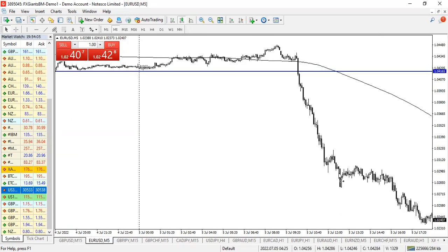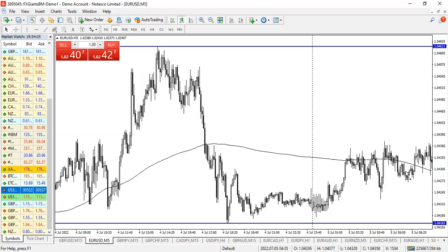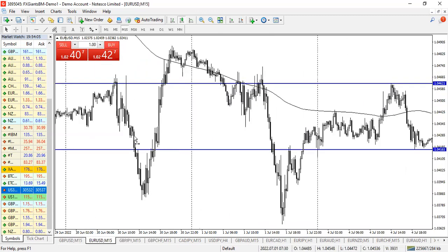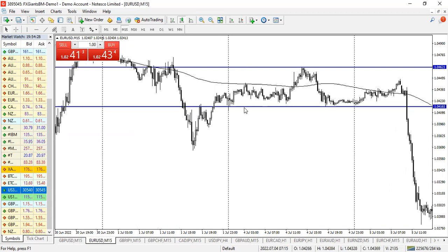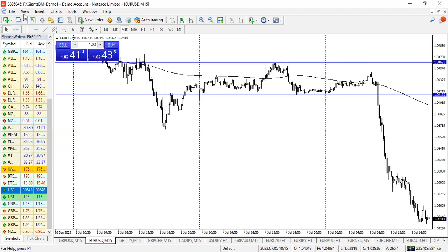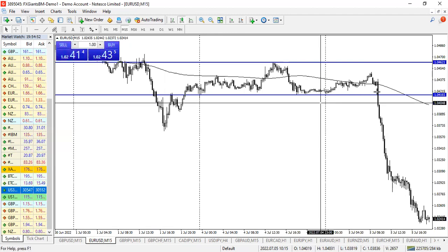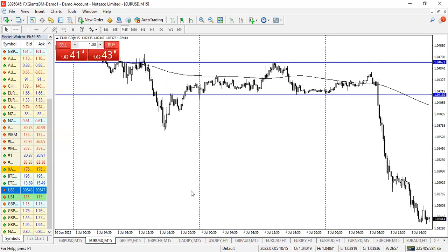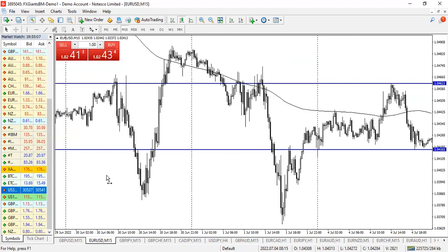Let me show you EUR/USD. The same strategy applies — mark the high and low of the previous day on the 15-minute timeframe. GBP/USD and EUR/USD are correlated pairs, so they move almost the same way. Look at it — the same breakout applies. If you had caught that trade and taken it down, that's about 182 pips — just using the daily highs and lows of the day.